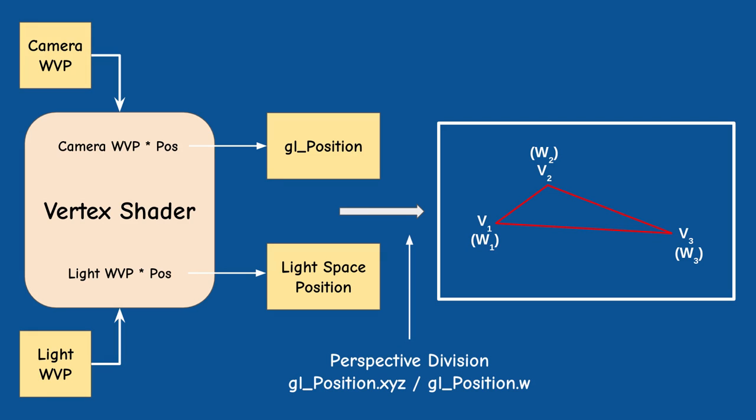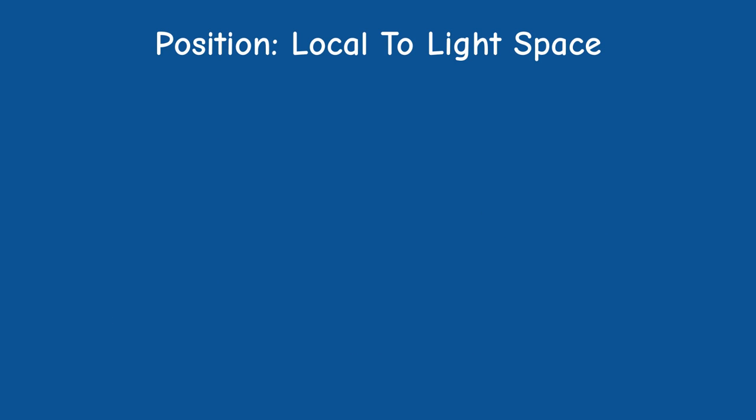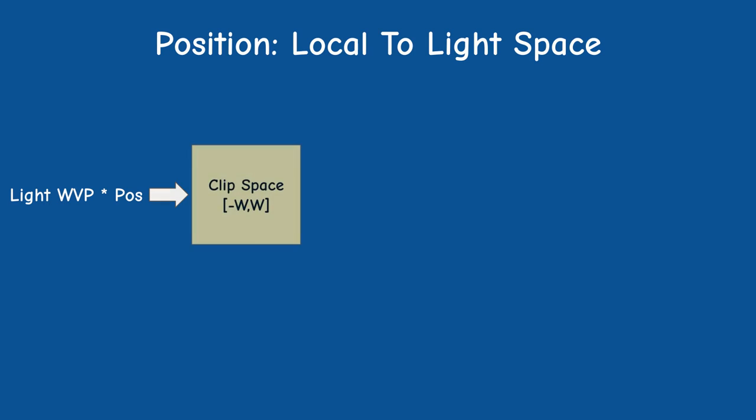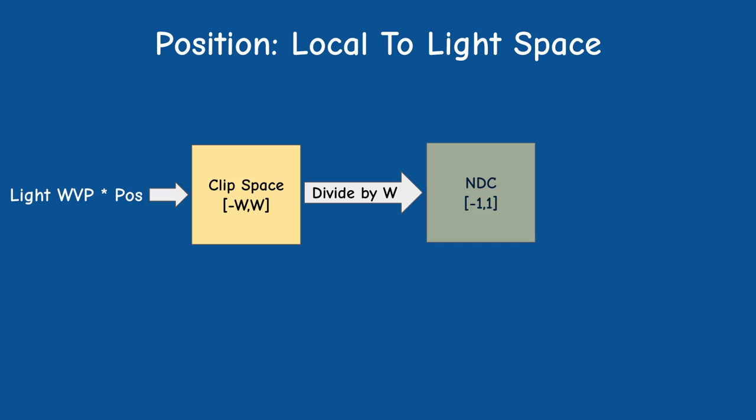Remember that the rasterizer divides the GL position by the W component. This is called perspective division and we talked about it in the perspective projection tutorial. The attribute from the second WVP matrix is just a standard attribute so this division will not happen automatically but we can do it manually in the fragment shader in order to calculate the NDC coordinates that should roughly match what happened to this fragment in the shadow pass. I say roughly because there could be minor differences due to numerical accuracy issues.